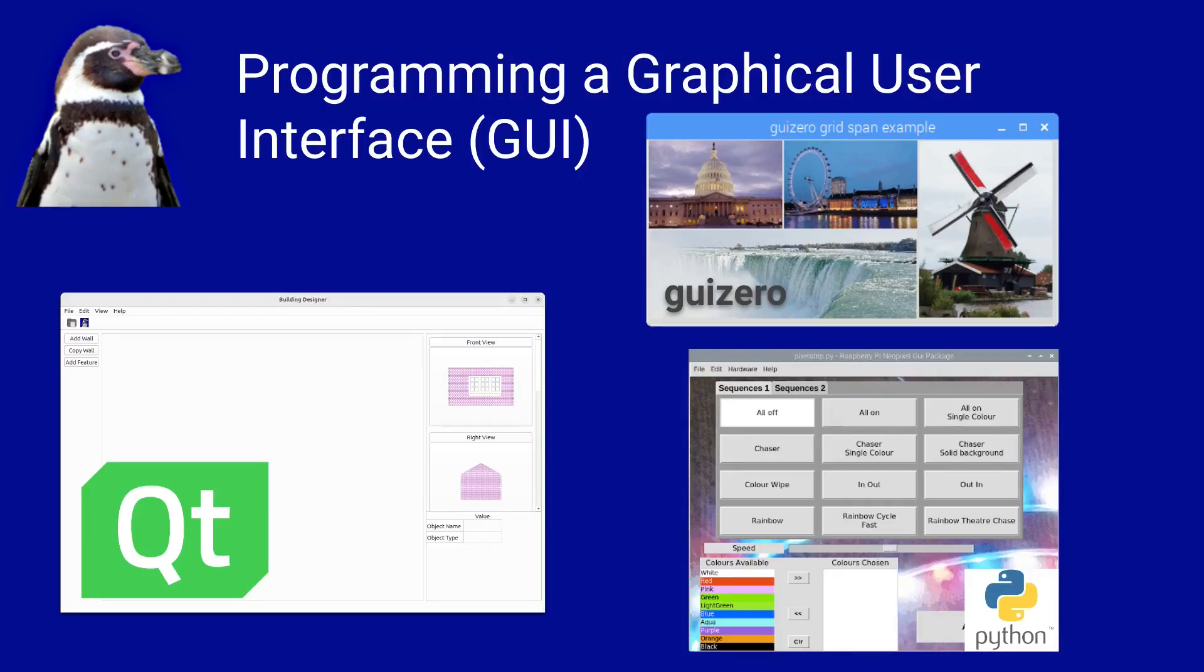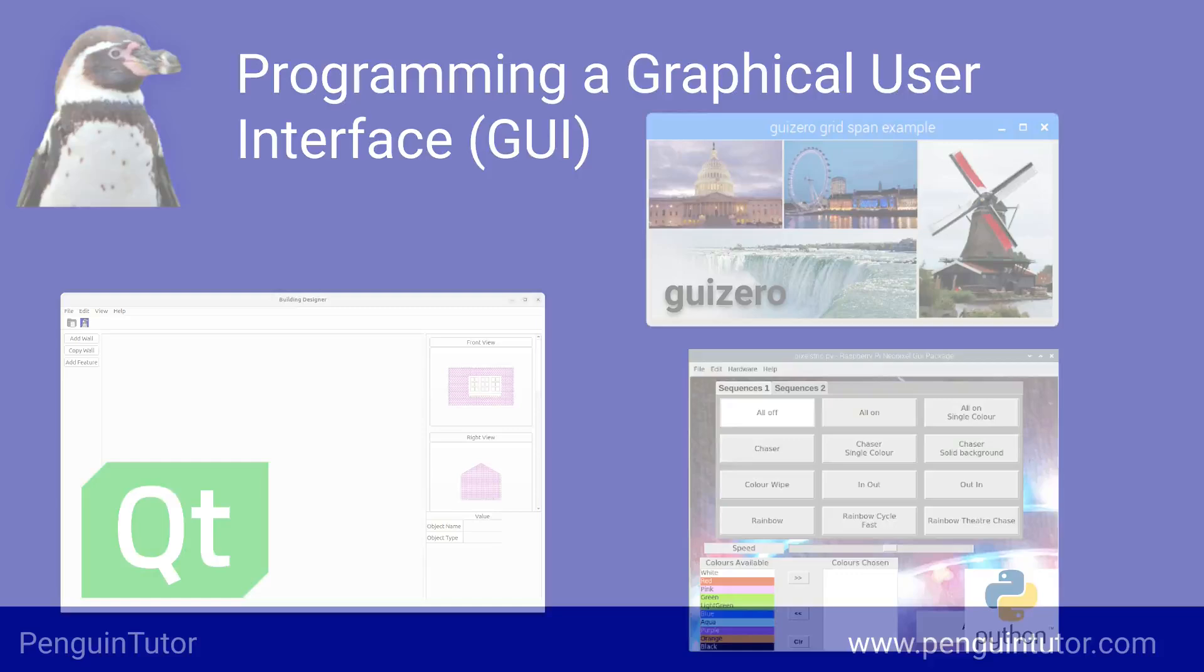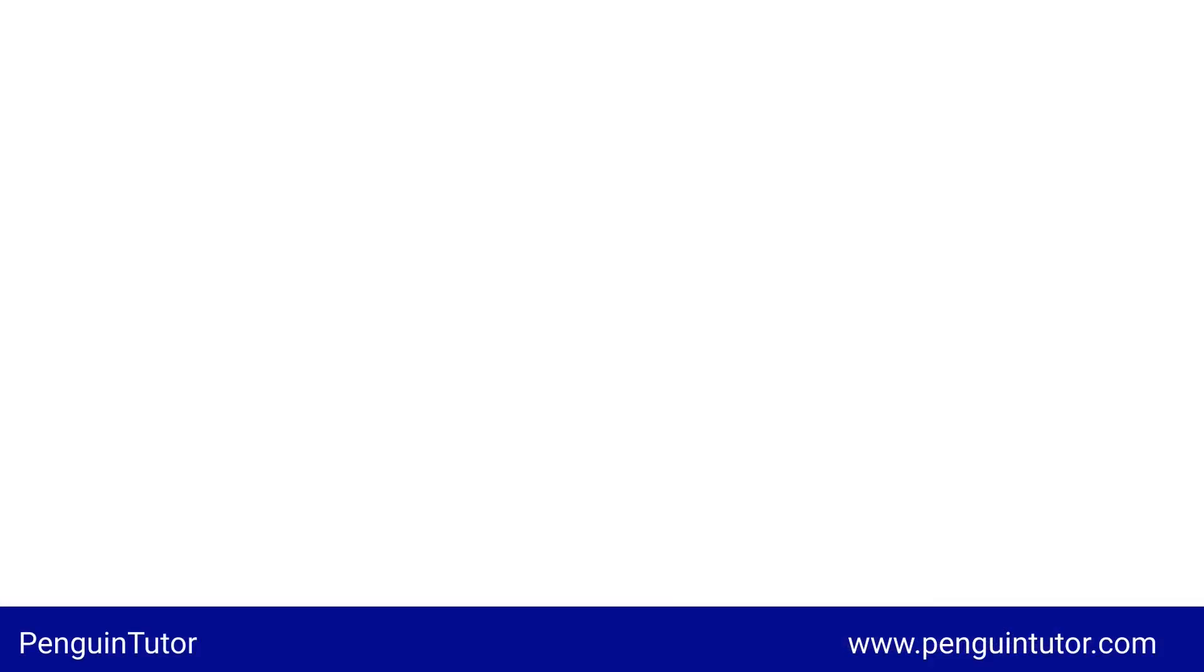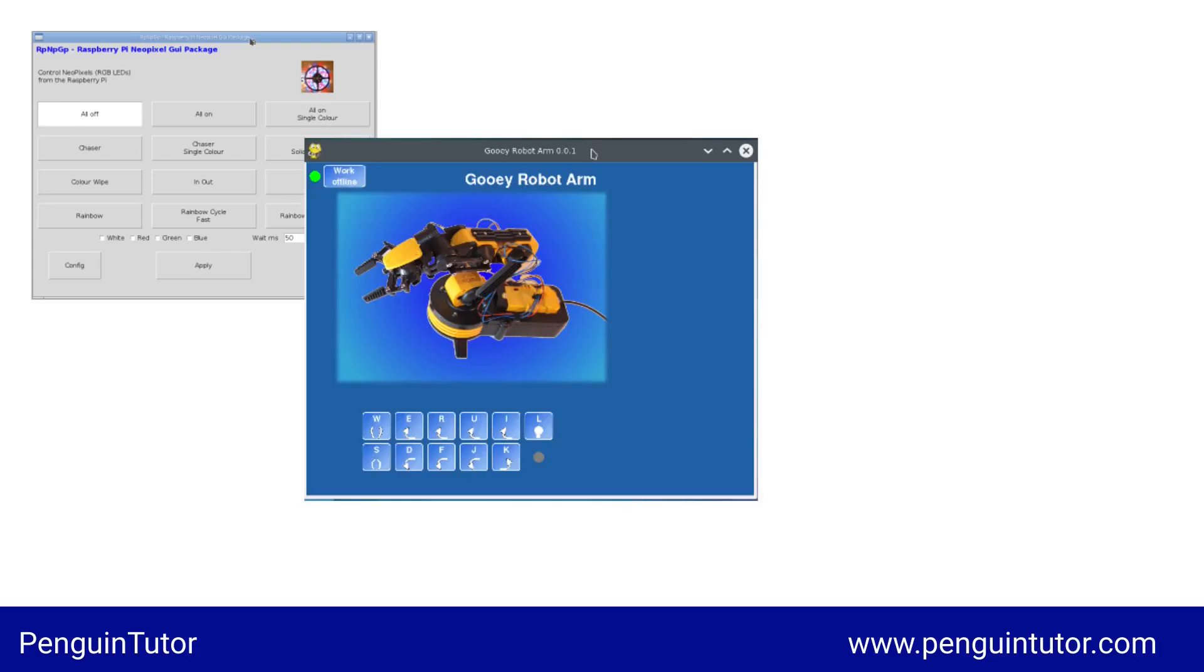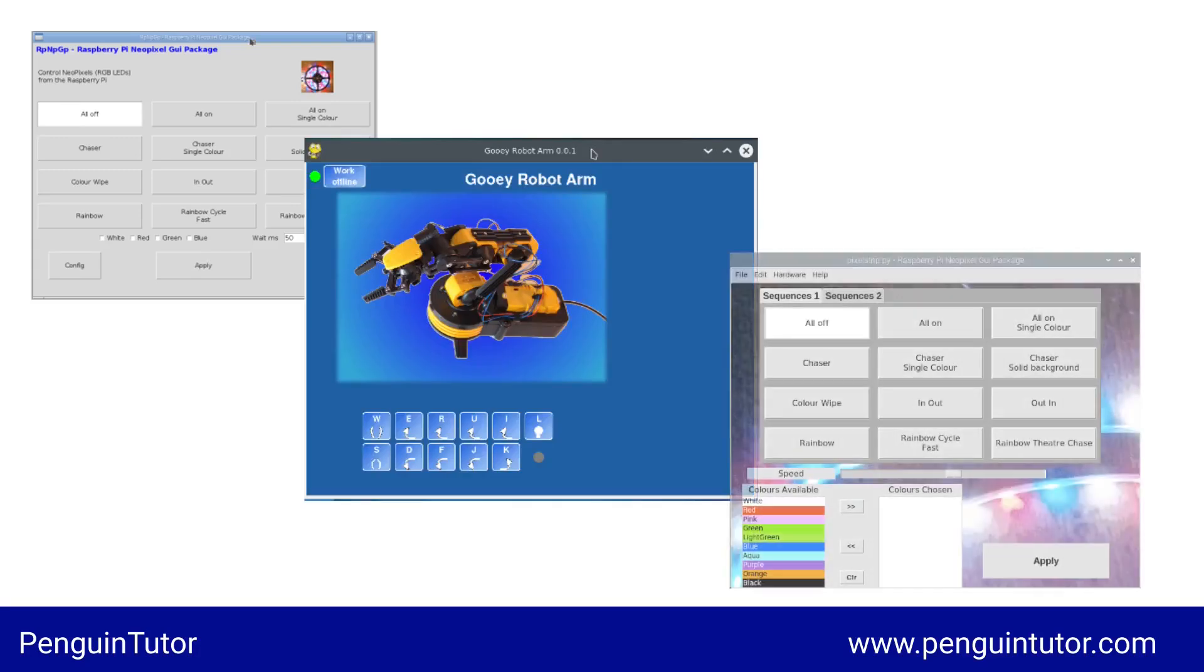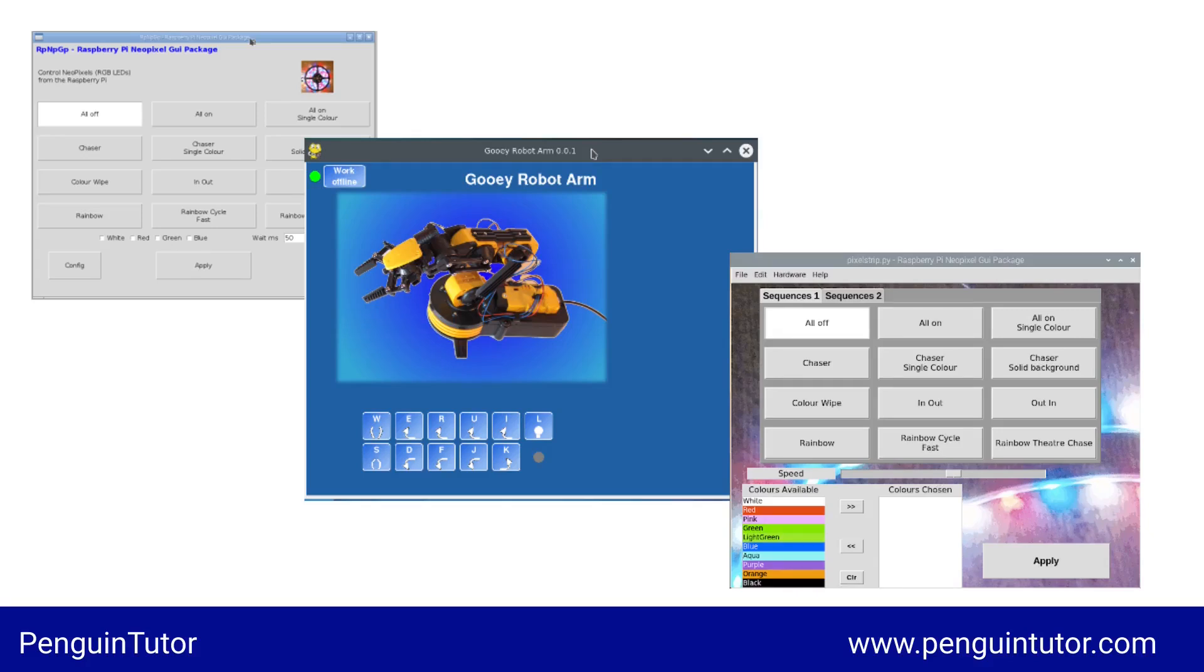This video is going to talk about programming graphical user interfaces or GUIs. When people think about computer programs, they generally think about graphical programs, things like your web browser or word processor. Nowadays, once you have a web browser, there are also many online applications, but there is still a place for local programs running on your own computer.